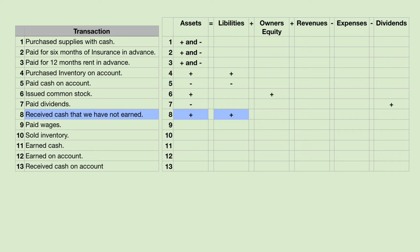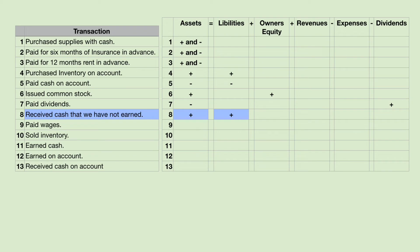Number eight: we received cash that we have not earned. Sometimes we receive cash before we earn it. For example, if we are an NFL football team and somebody pays us for season tickets, we cannot say we've earned the money until after we've played each game. In the meantime we have cash, so assets go up. But on the books we're going to show that we owe a refund until we play the game. We put this in an account called unearned revenue, and that's a liability — meaning we owe a refund unless we play the game.